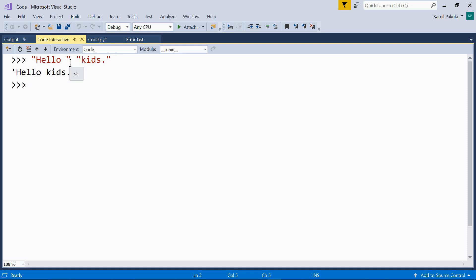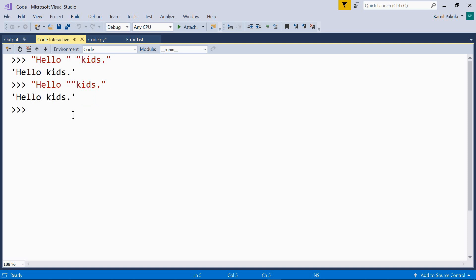These two strings are concatenated into this one single string. Now we can also get rid of this space over here. And this works the same. So the space here doesn't matter, it's not added. Here, the space comes from this space here in the quote. The same here.